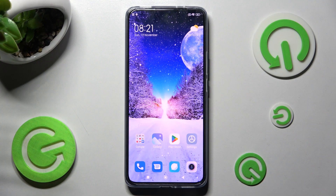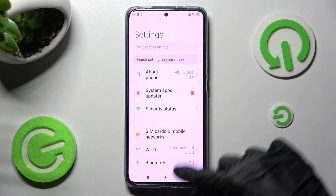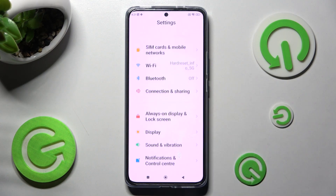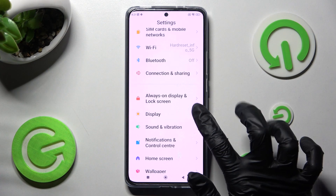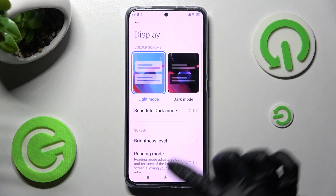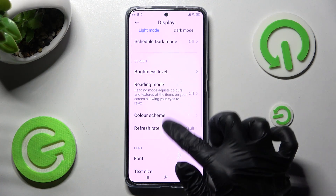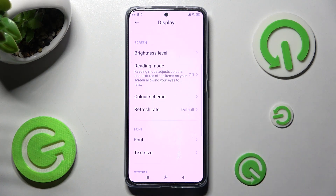First of all, go into Settings. Now scroll down just a bit and tap on Display. Following that, you need to scroll down again and click on Refresh Rate.